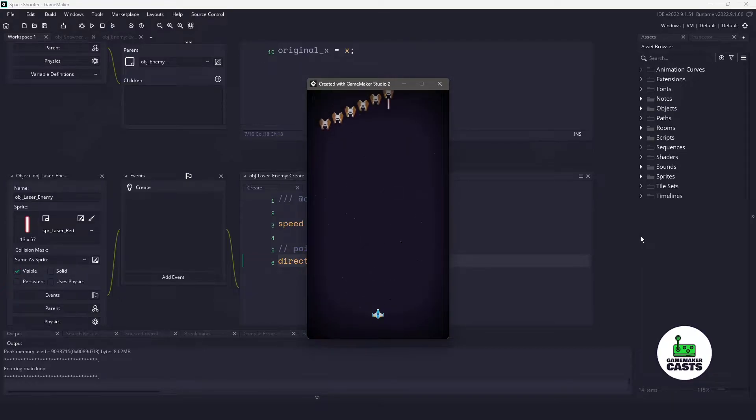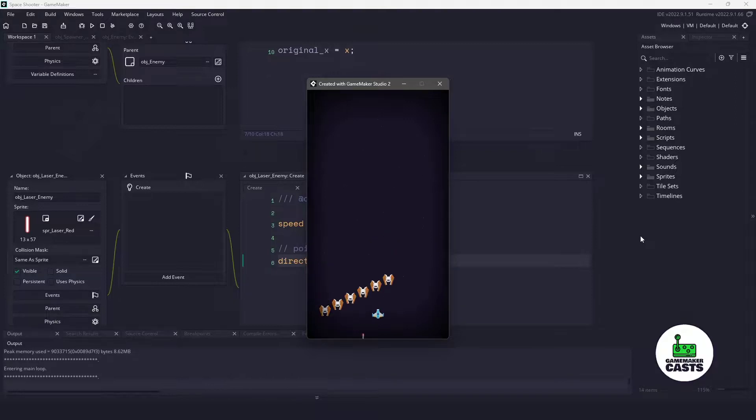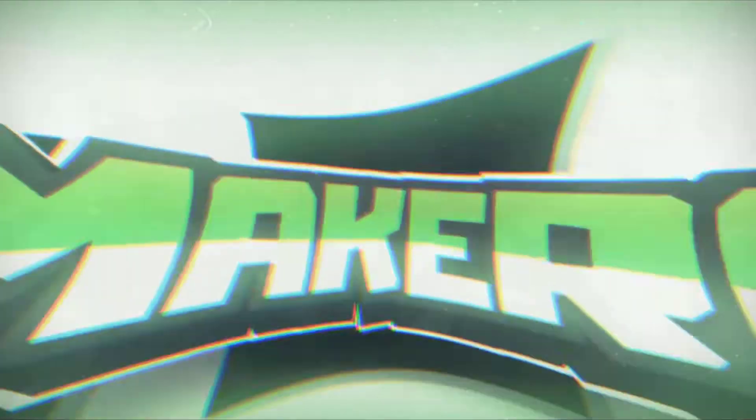Hi everyone, welcome back to GameMakerCast, it's Mickey, and in this video we're going to be implementing the rest of our enemies, so let's roll the introduction and let's get right into it.